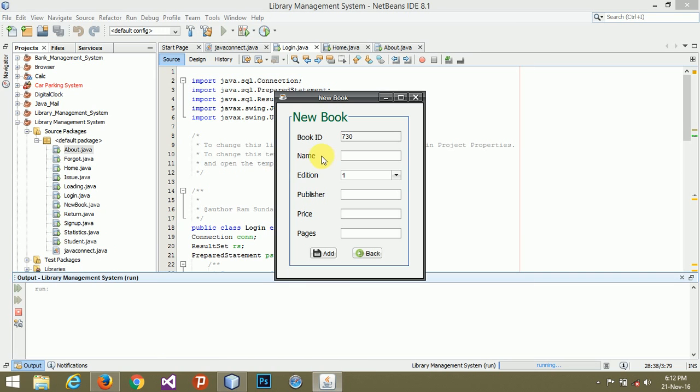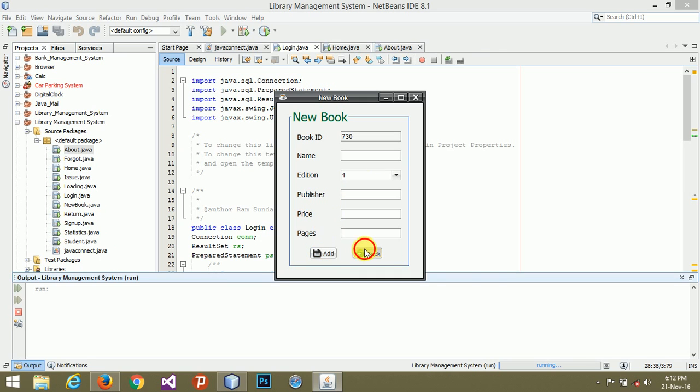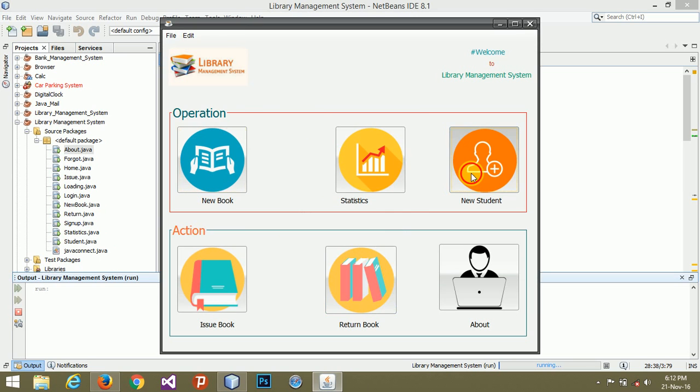In the new book, you can add new book by filling all these details. In the student section, the ID will automatically generate. You don't have to write any ID.